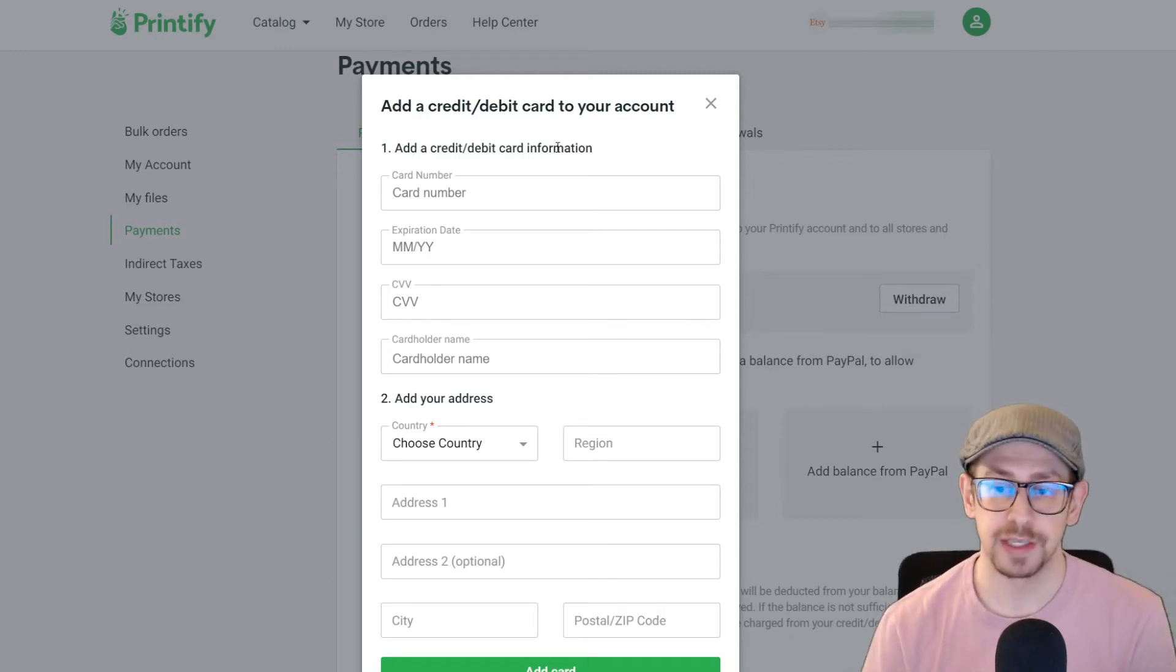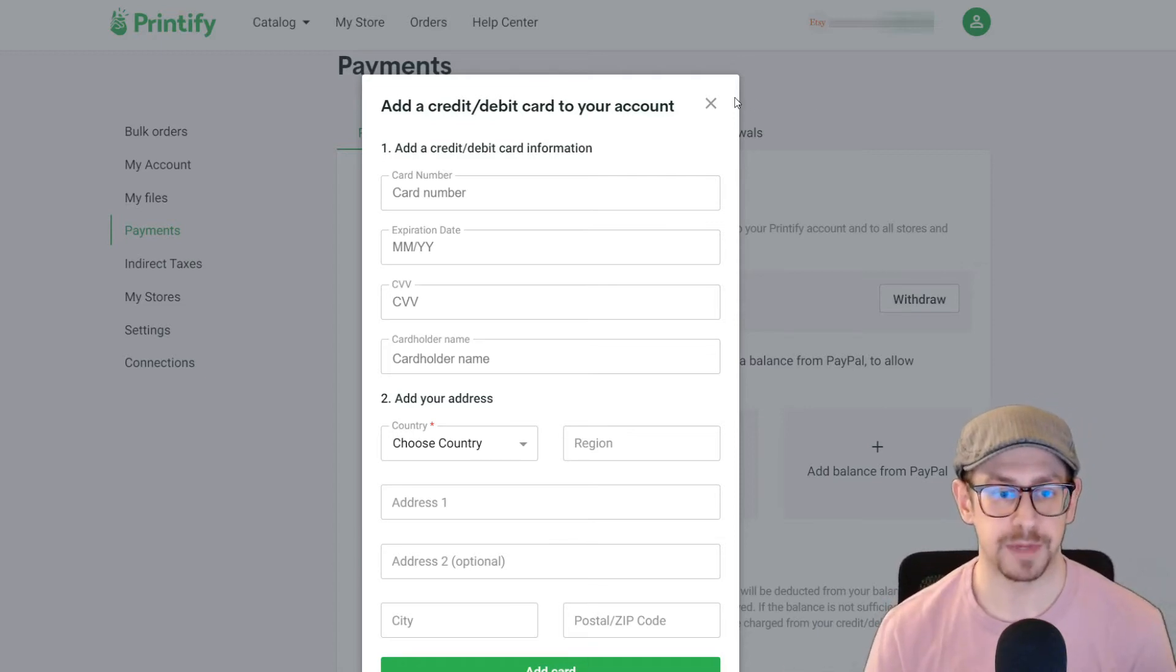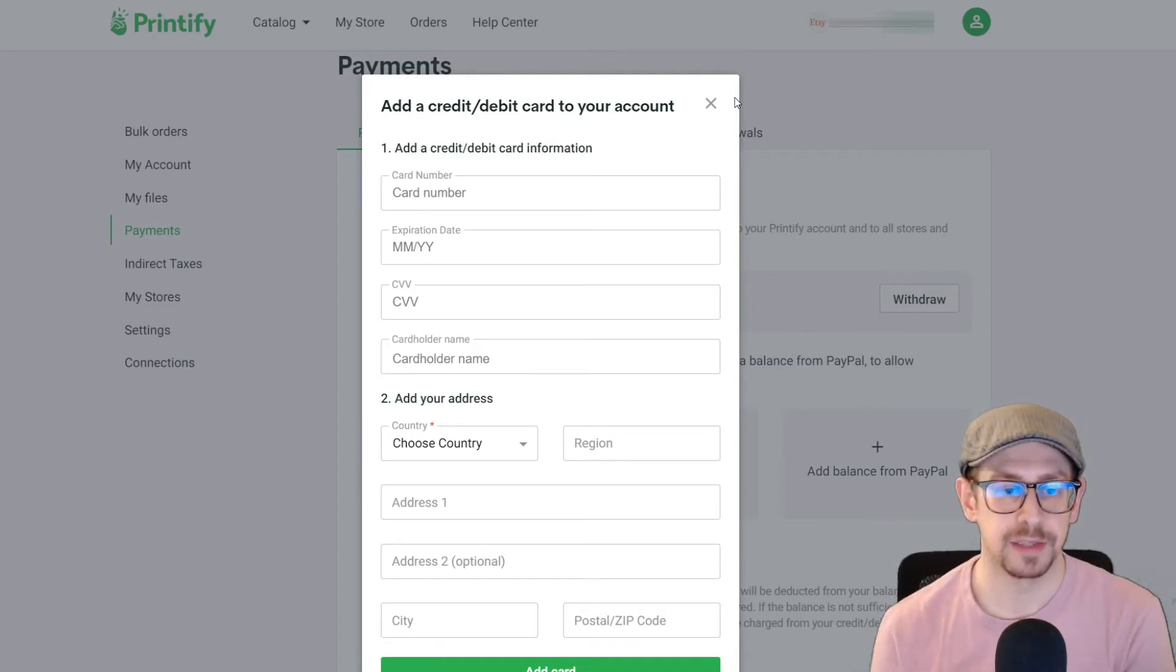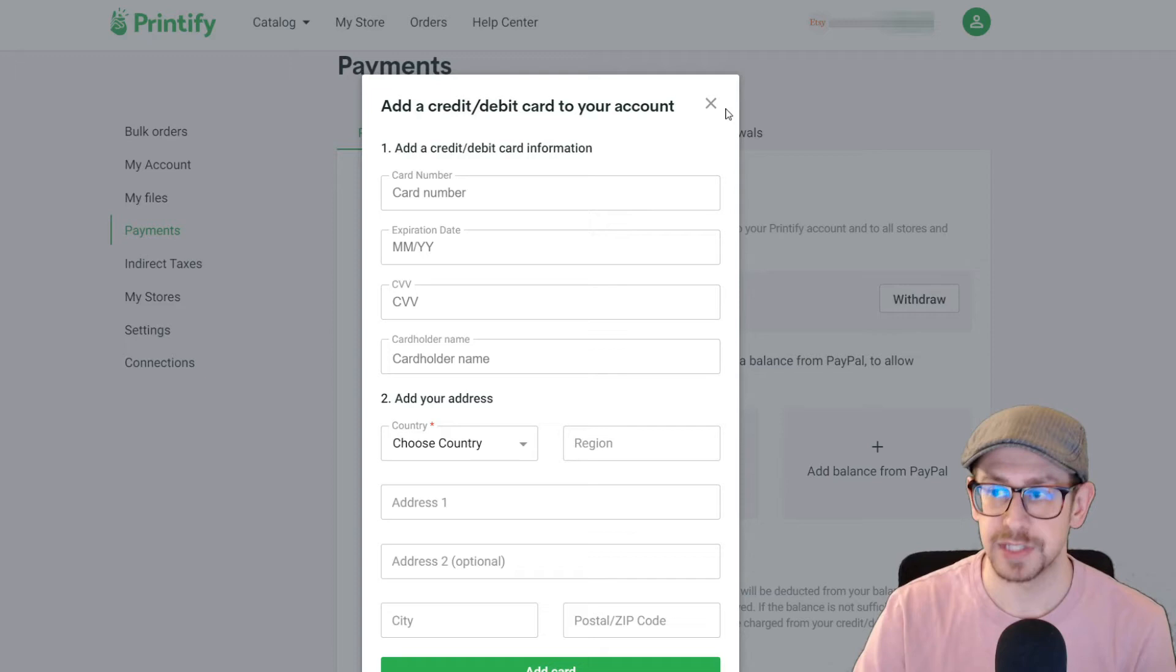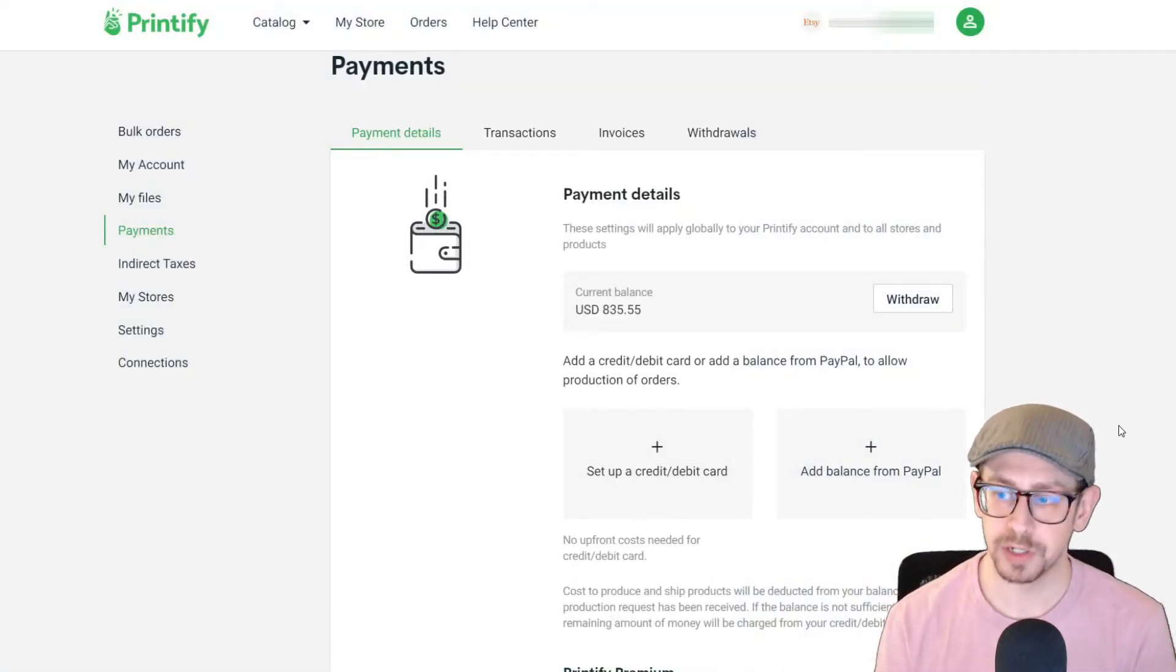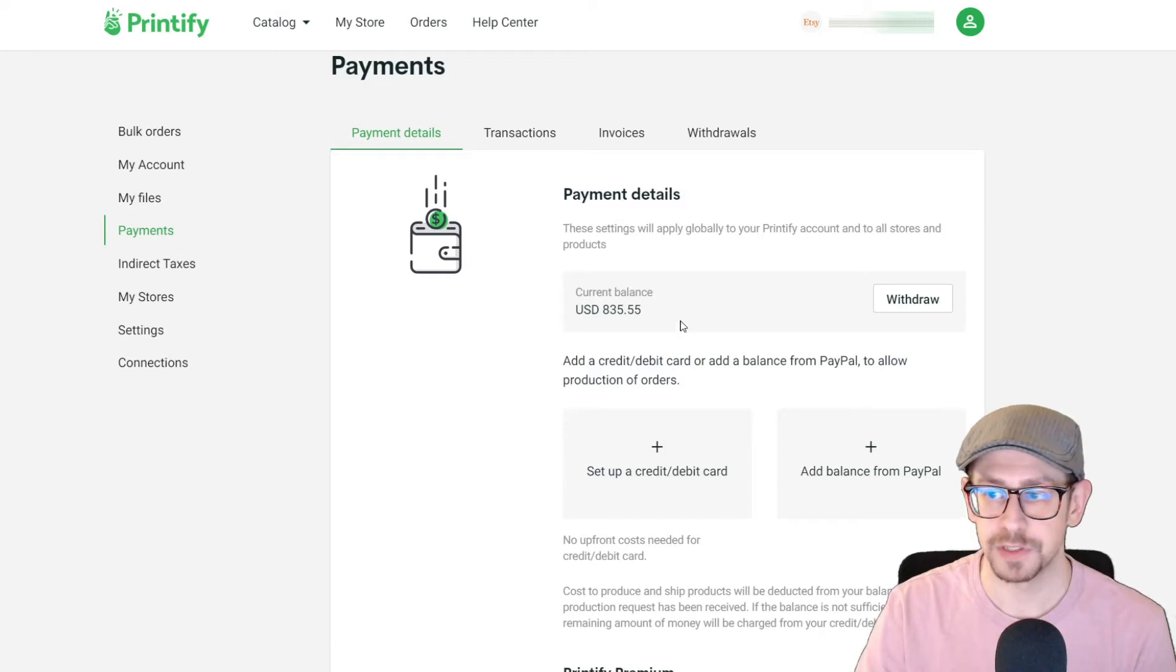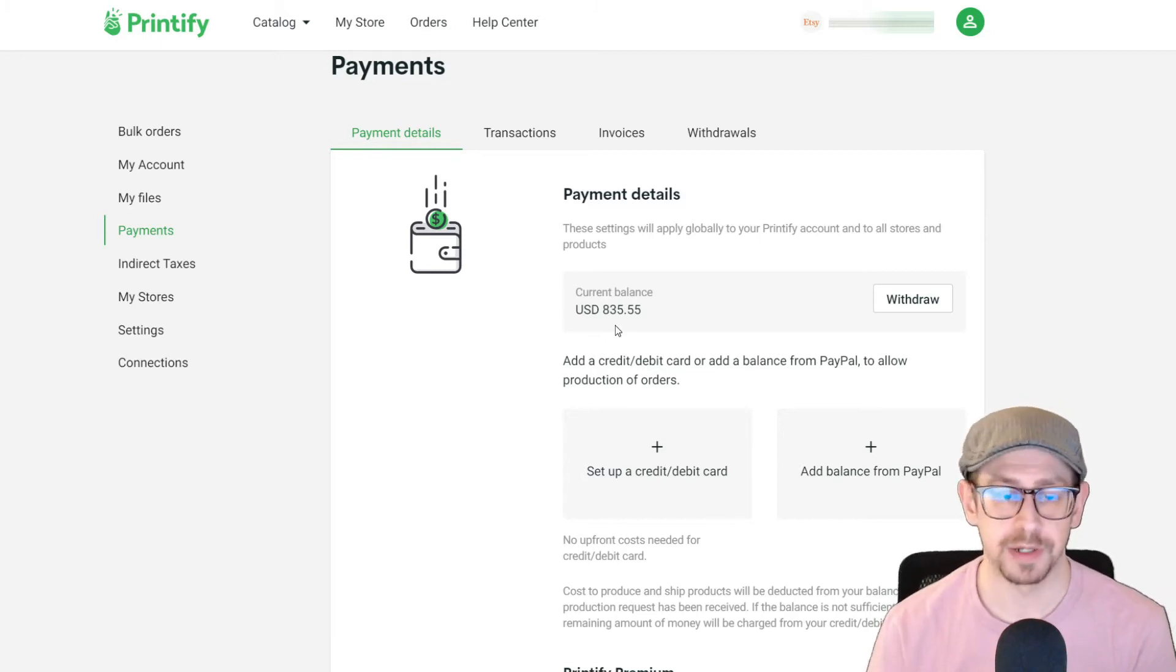But what happens if you do that? Well, because with the print-on-demand business model, you have to pay for the fulfillment of your orders. It doesn't automatically come out of your Etsy account. Etsy pays you and then you pay the print-on-demand supplier, which in this case is the Printify platform. They're the intermediary for all of the suppliers. That's why you need to have some type of payment on file to begin with. What happens if you save a credit or debit card is that each individual order will be charged to the card that you've saved on file, assuming that the balance in your account is zero. So if this current balance up here was zero, then the next order that comes in when it goes to fulfillment will be charged to that credit or debit card that you have on file.